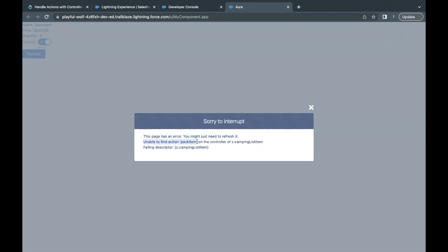Whenever you get an error, always in real time try to understand what that particular error is saying. You will definitely find some hint in the error about where it is coming from and what the error actually is. Reading errors and understanding the code where that error is coming from is actually a skill — you should master that skill of debugging and finding out errors.